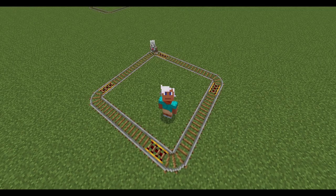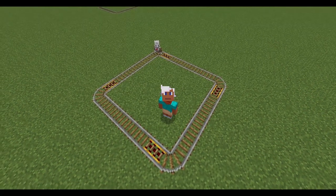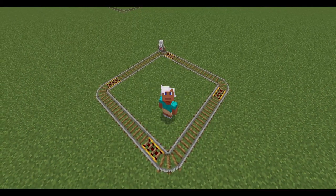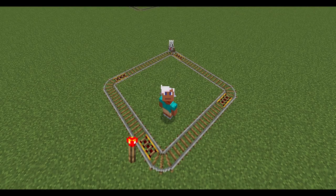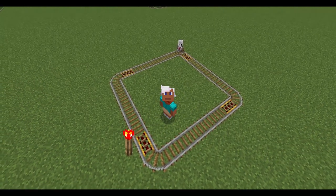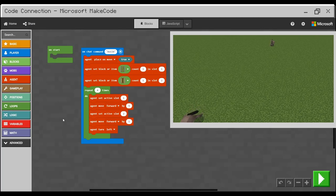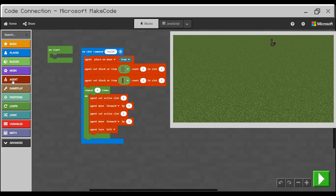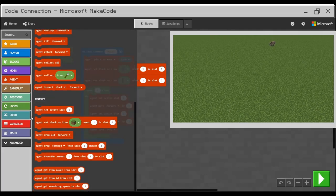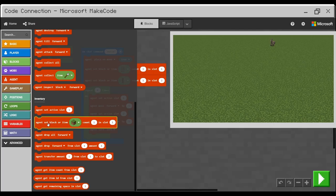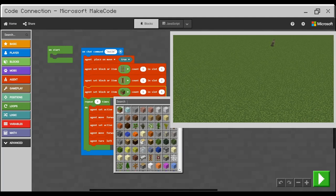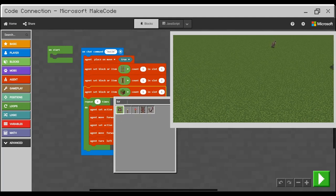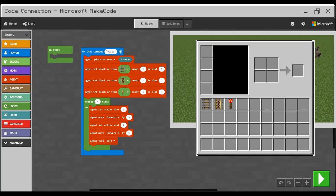But it's not finished yet. We need to add redstone torches to actually powered the rails. To do that, we need to add redstone torches into the agent's inventory. So we'll go to agent inventory and agent set block again as a third, fourth line. And this time I will search for torch. Here we go. Redstone torch. And I will add it to slot number three. So the agent will have got three slots full.